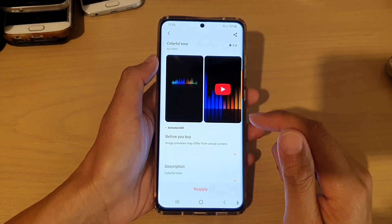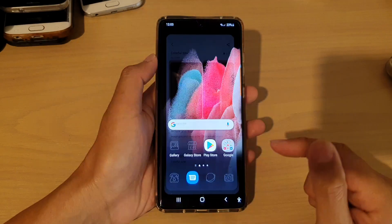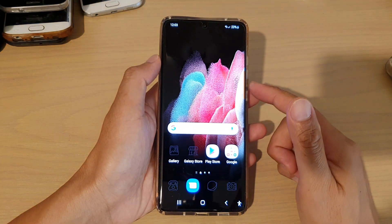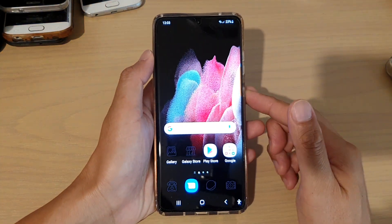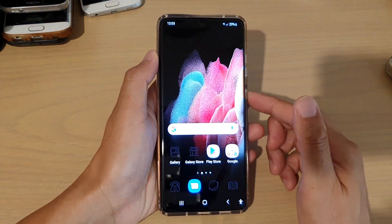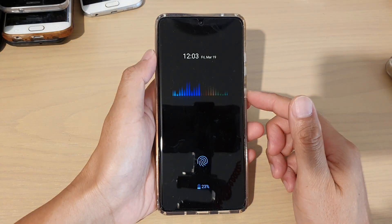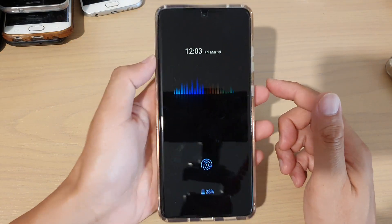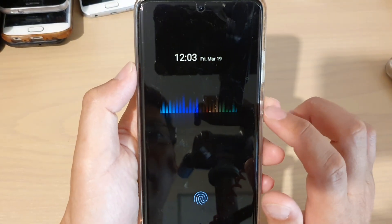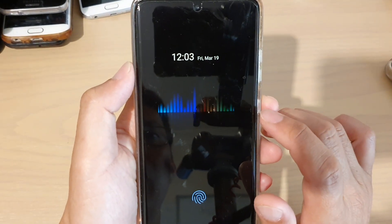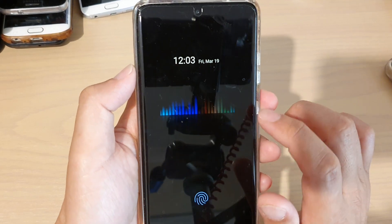Next, tap on the home button to go back to your home screen. I'm going to lock my phone, and then you can see the Always On Display theme showing right here.